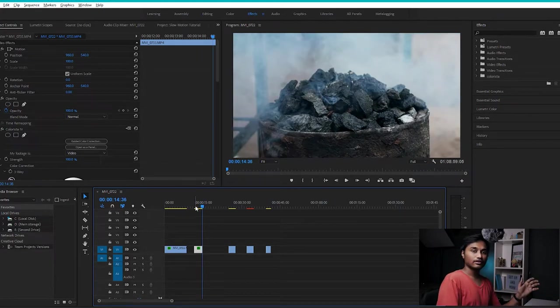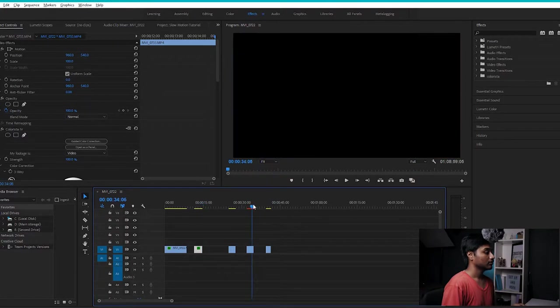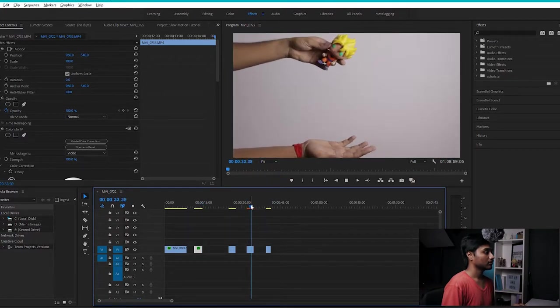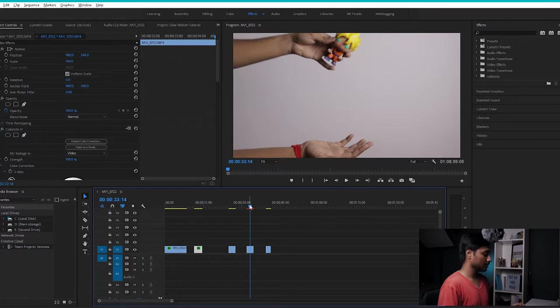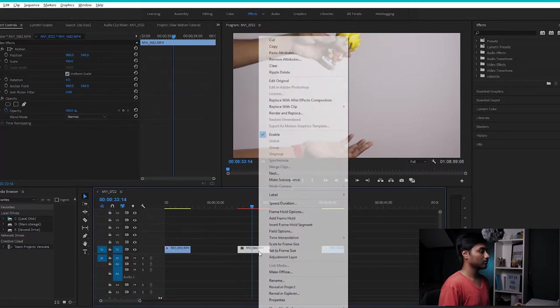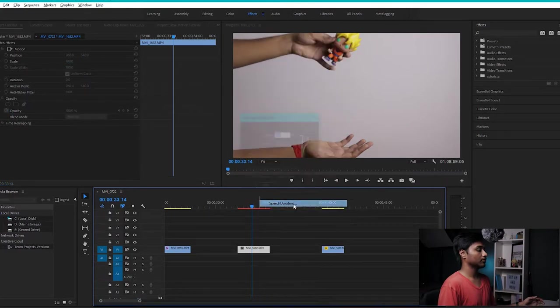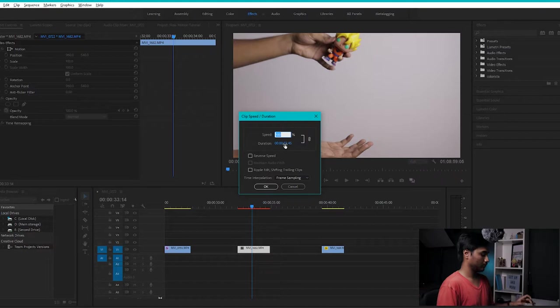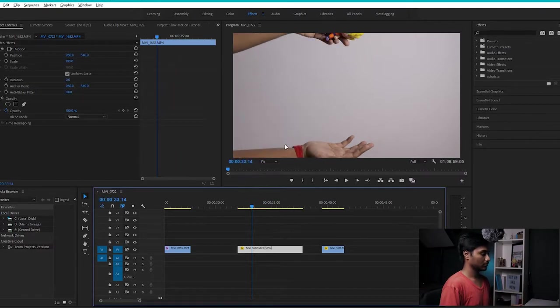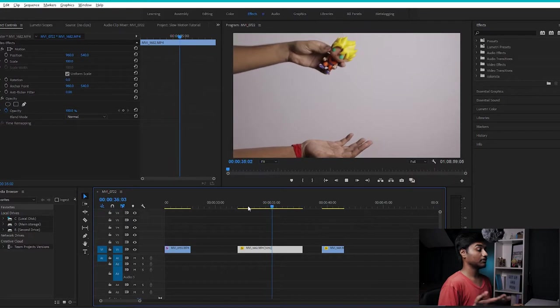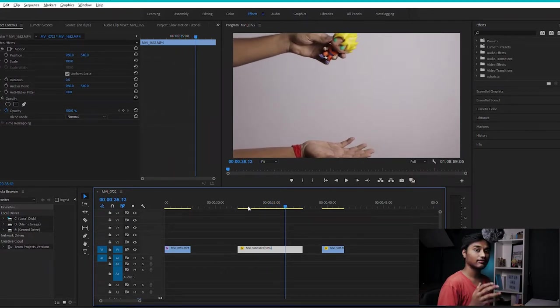Now let's see what happens if you slow down a 24fps clip. This clip right here was shot in 24fps. Now let's slow it down to 50%. And as you can see, it's pretty jittery and choppy because it doesn't have enough frames to slow it down.